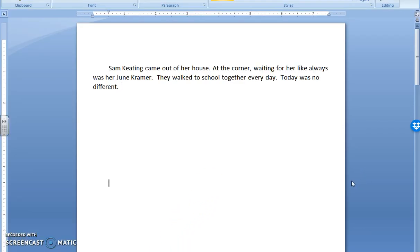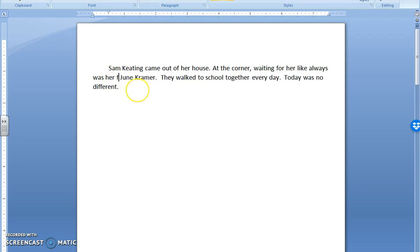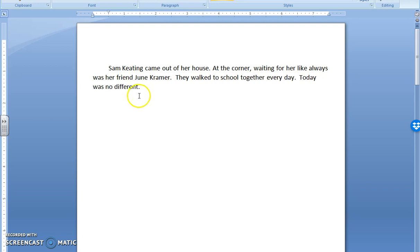Sam Keating came out of her house. At the corner waiting for her like always was her friend June Kramer. They walked to school together every day. Today was no different.